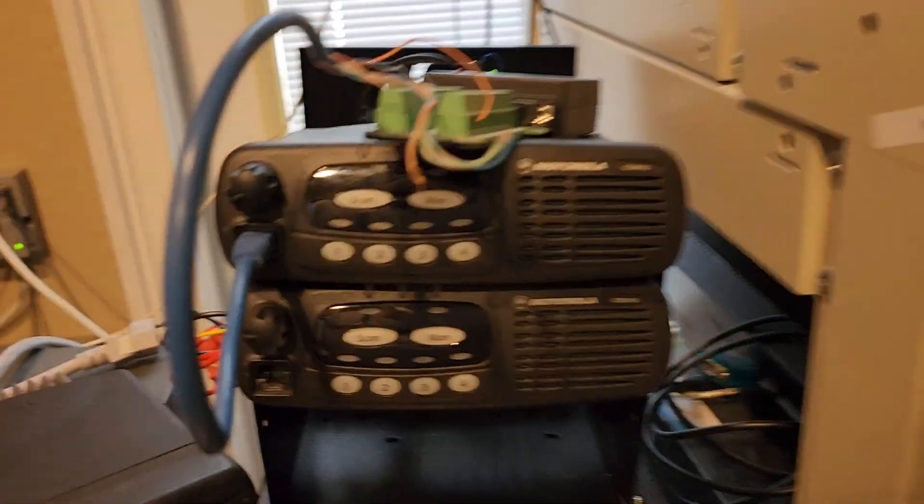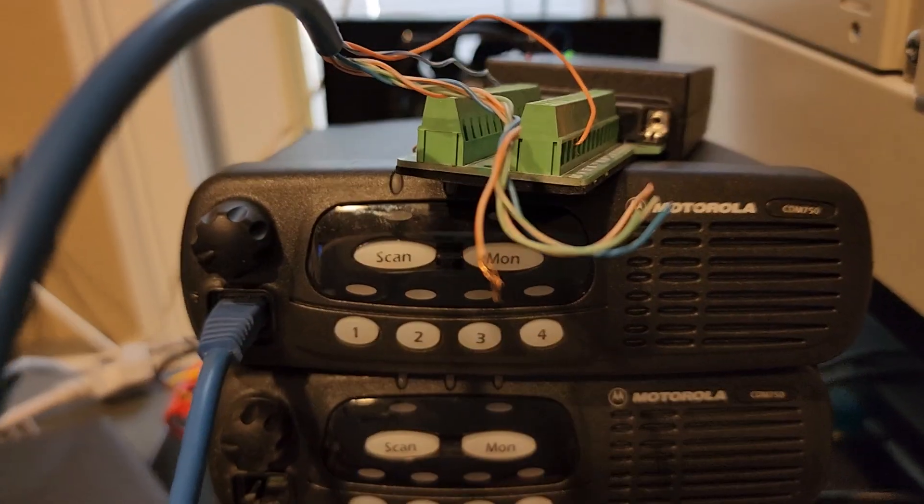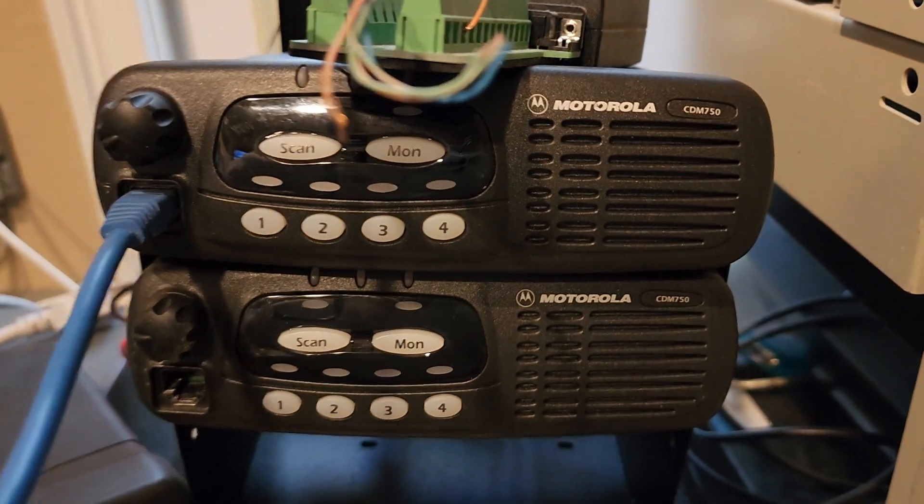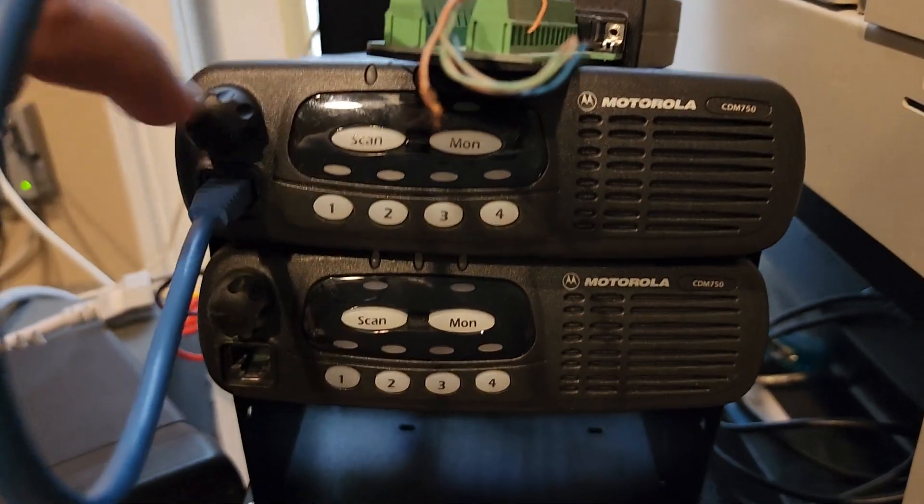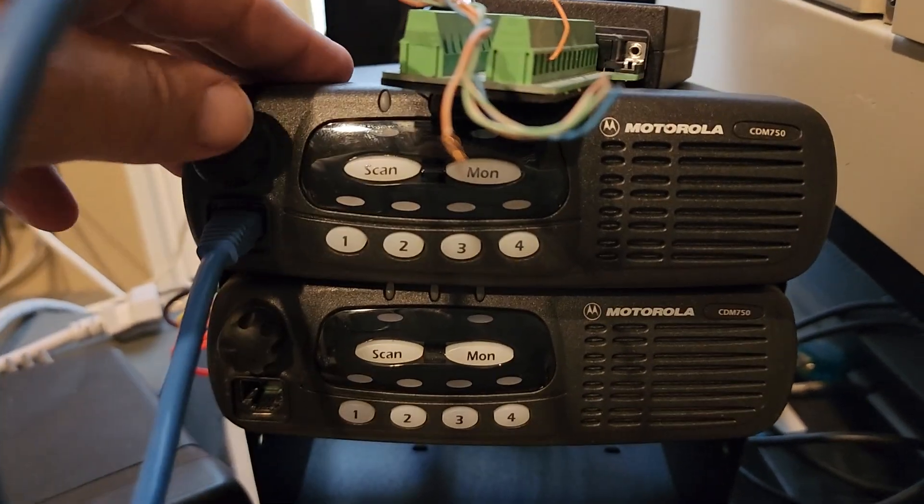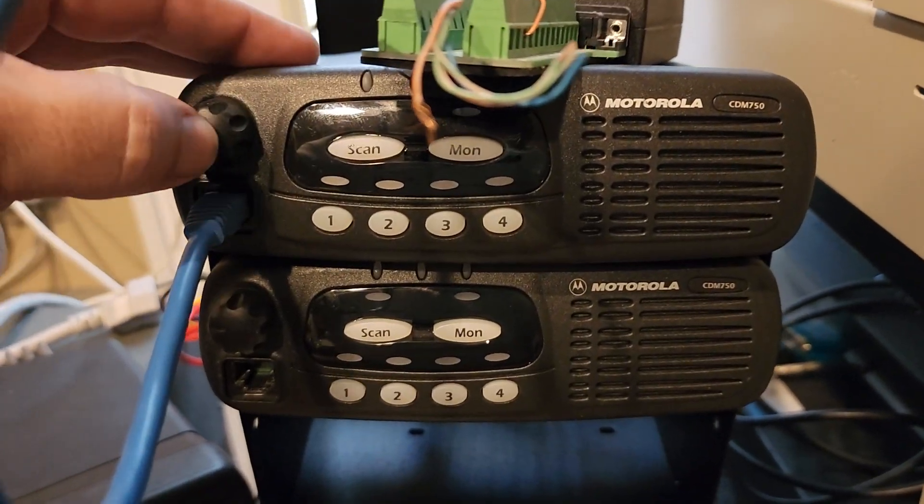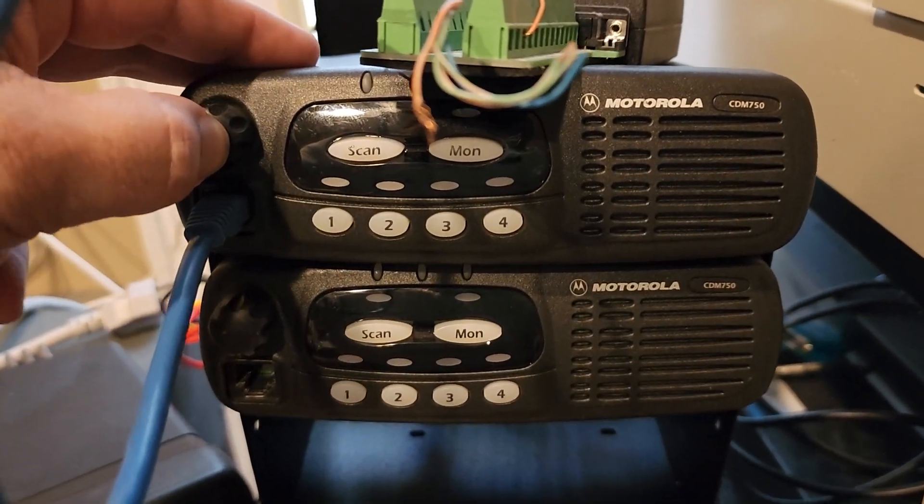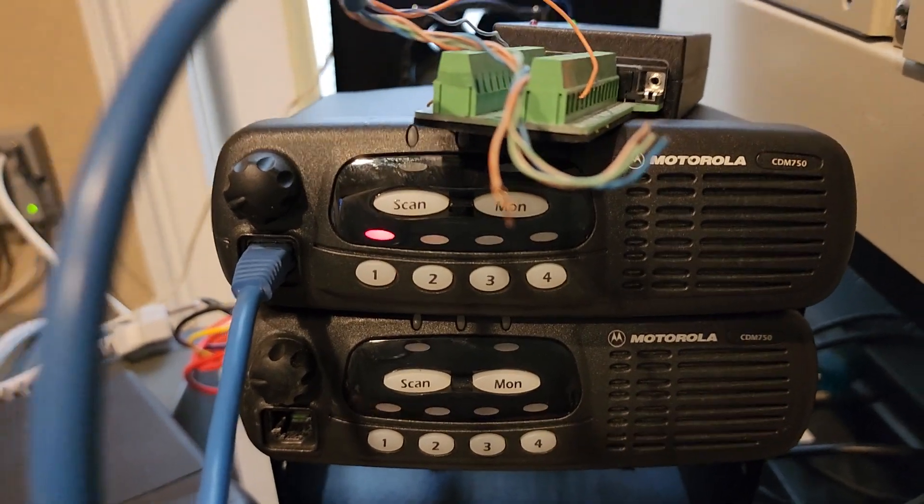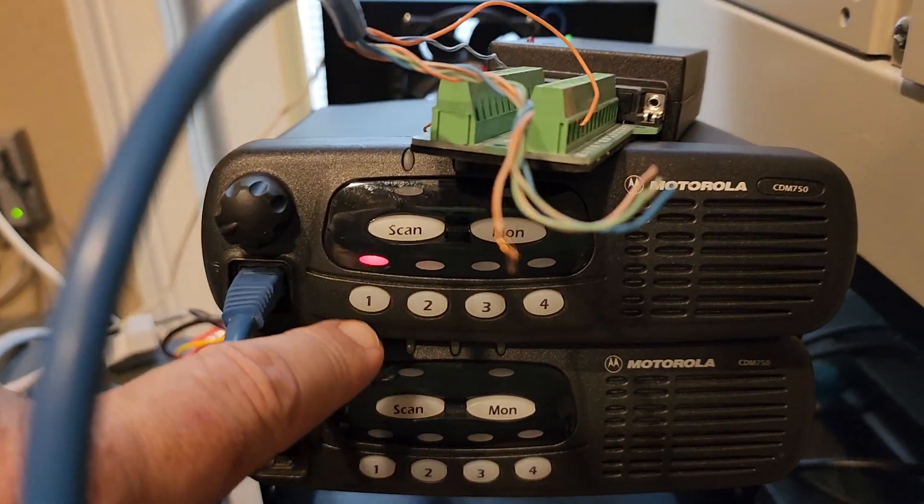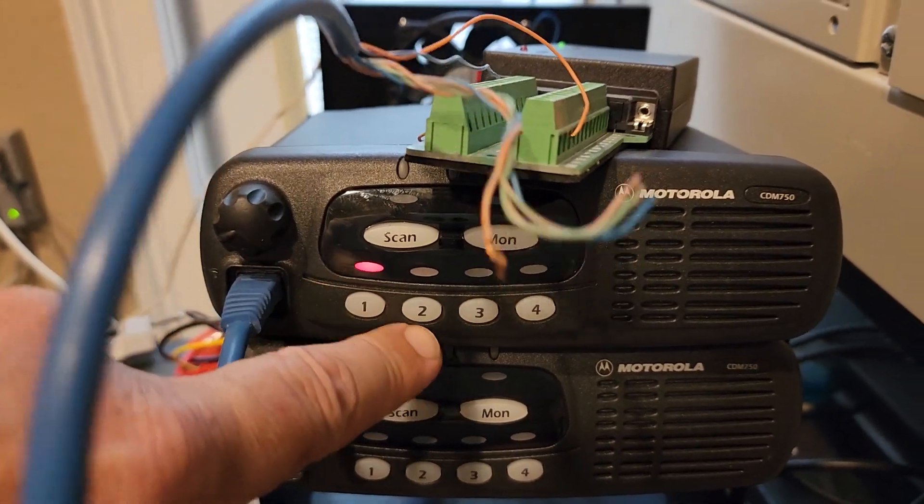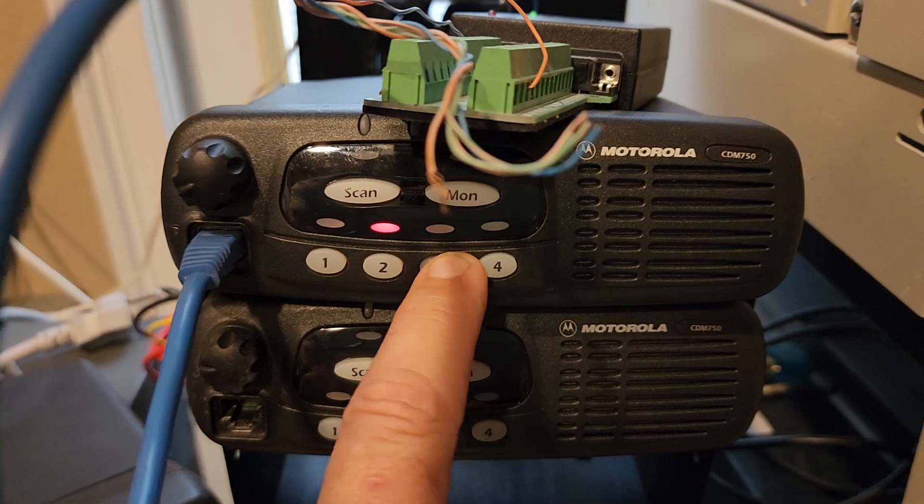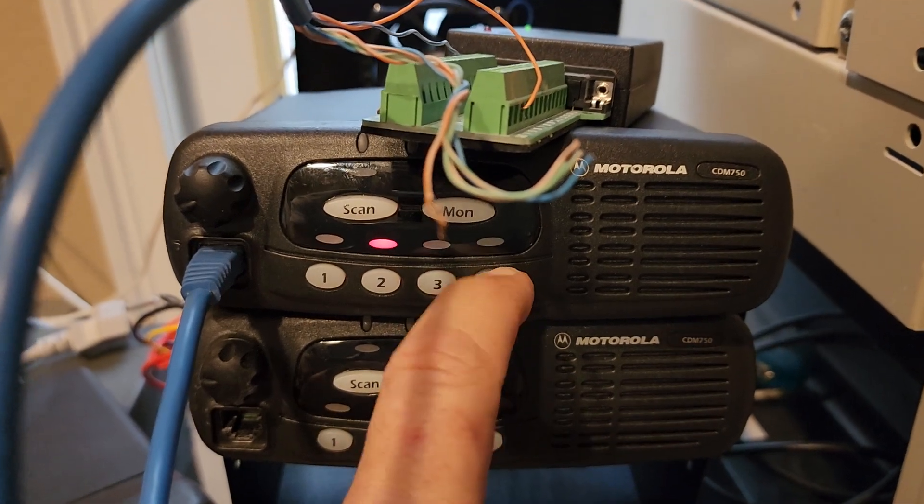Alright, here's the issue I'm having with programming these CDM 750s, especially this one. I don't know if I bricked it or not, but when I turn it on it just makes that noise. No matter what, channels one and two work, but there's no power light.